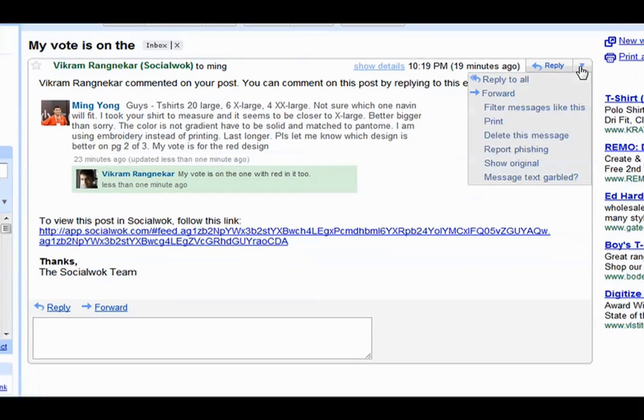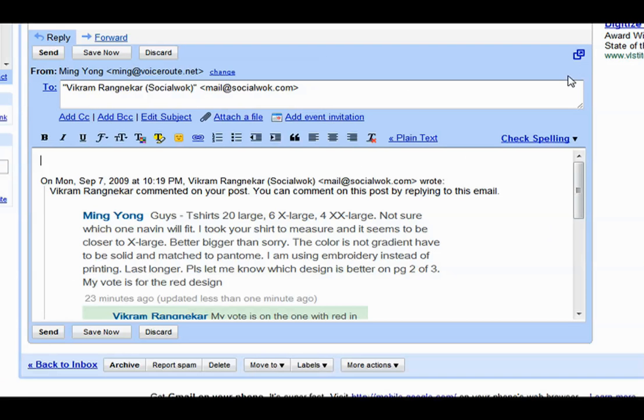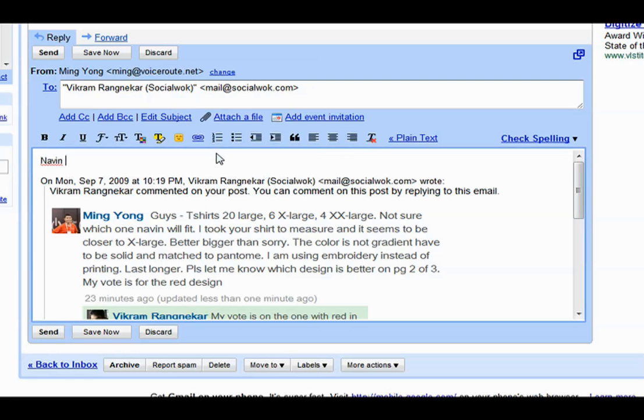Social Walk supports both HTML and text-based email clients. I can reply to his comment directly from my email client without logging into Social Walk's web interface.